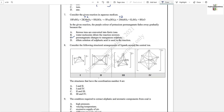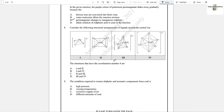Question number 8: Consider the following structural arrangements of ligands around the central atom — the structures that have coordination number 4. Structure 1 is not correct because it has only 3 ligands. Structure 2 has coordination number 4 because of 4 monodentate ligands. Structure 3 also has coordination number 4 because of 4 ligands. Structure 4 has 6 ligands. So only options 2 and 3, written as option C, is the answer.